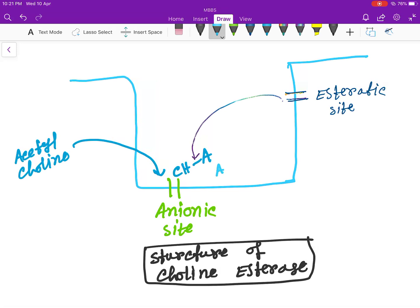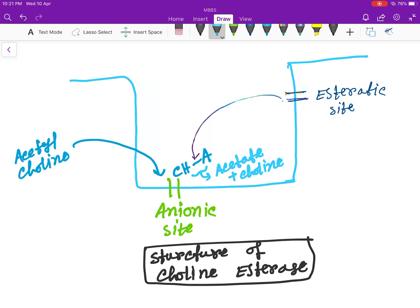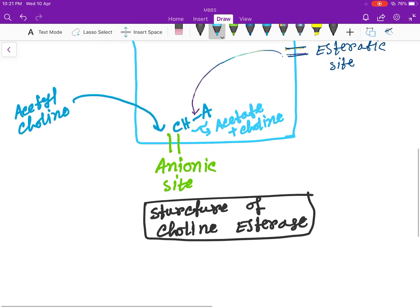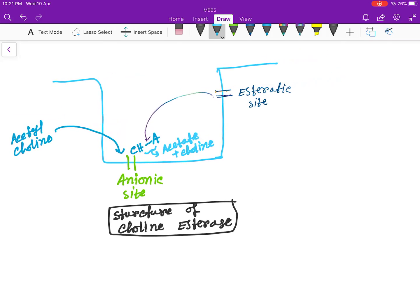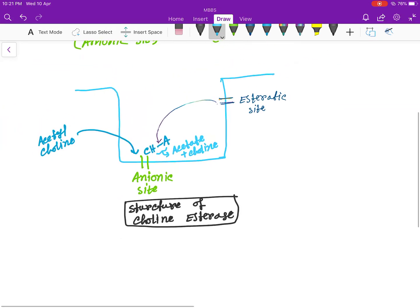Acetate and choline. This is the function of the choline esterase.